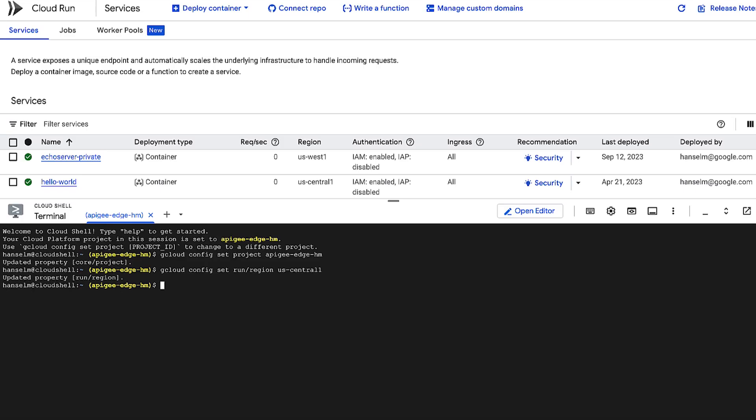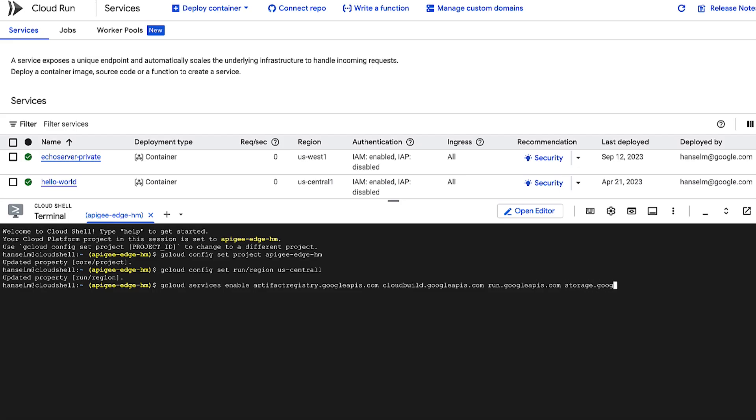Alright, next up, we need to flip the light switches on for a few essential services. We're enabling the APIs for Artifact Registry, where we'll store our container image, Cloud Build, our automated builder, Cloud Run itself, and Cloud Storage.